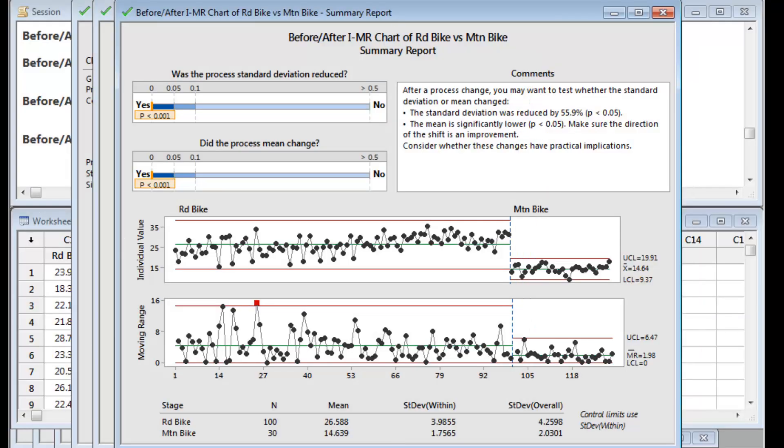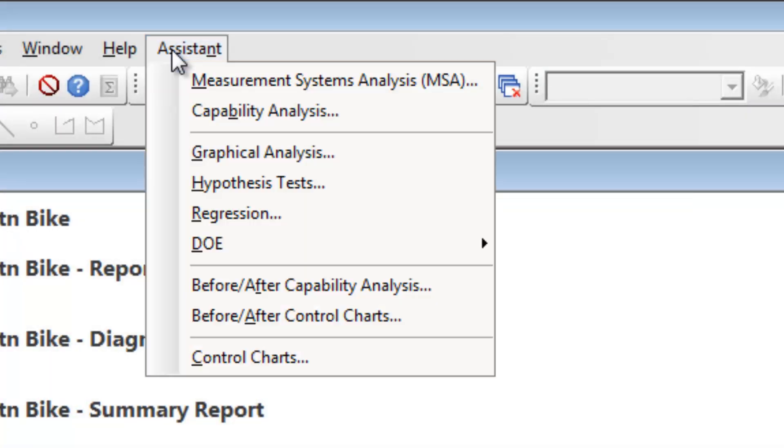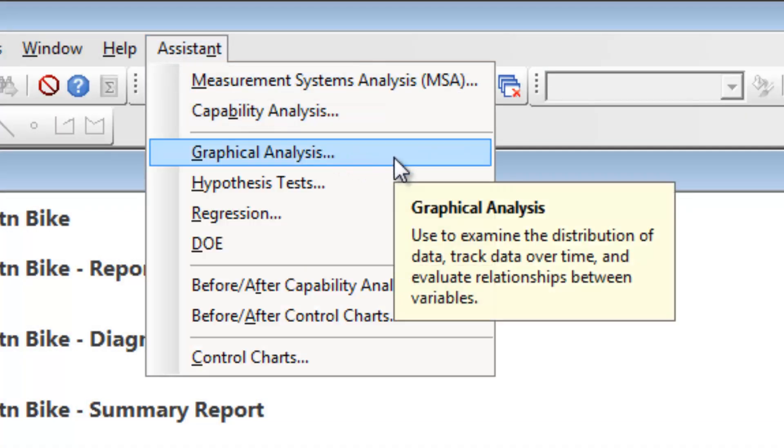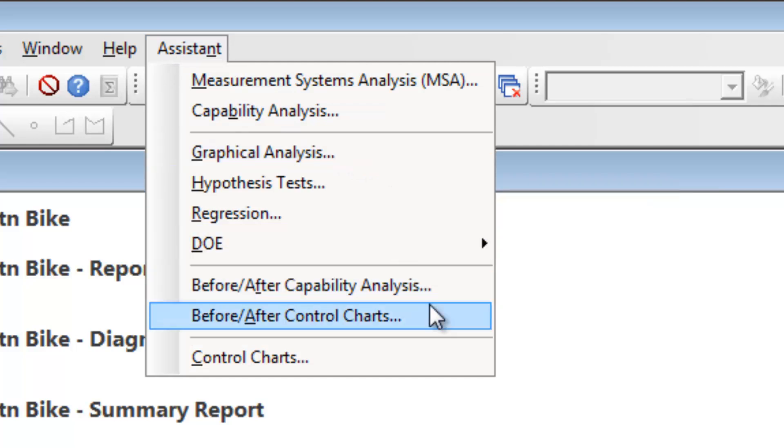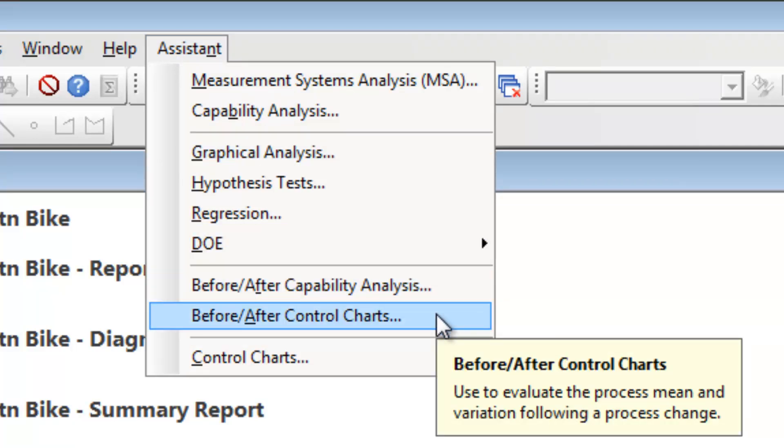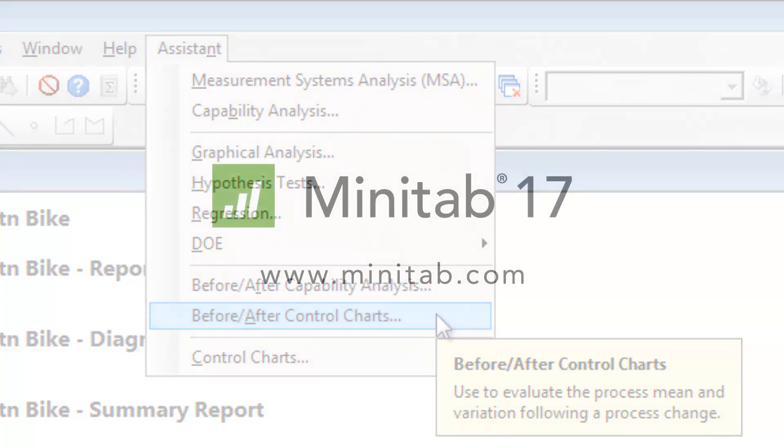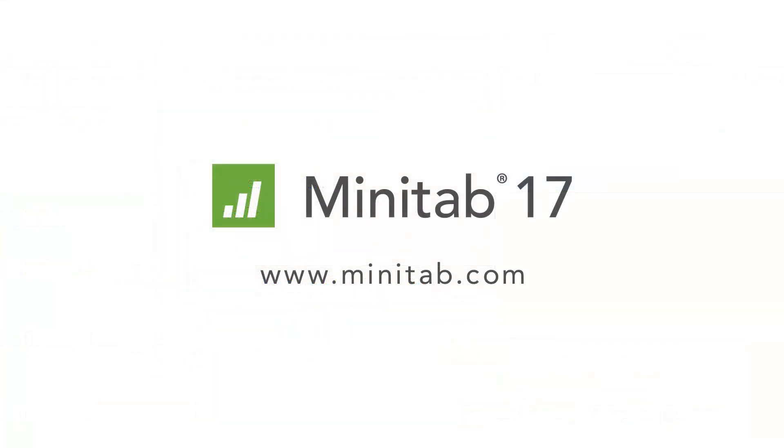Whether you bike, drive, or walk to work, you've completed this analysis in a timely manner. You have seen how the Assistant can help you view the distribution of your data and create before and after control charts for your process. To see what else Minitab 17's Assistant can do for you, or to download a free 30-day trial of Minitab, visit Minitab.com.